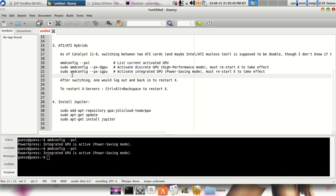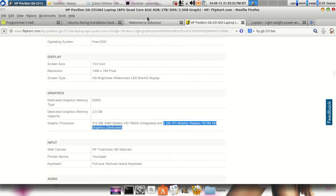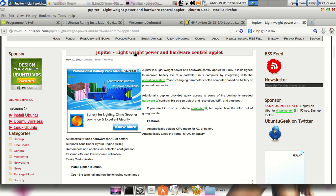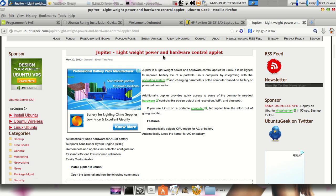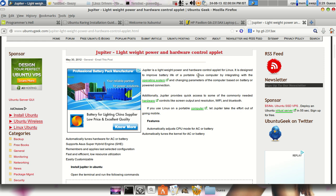So these are the three things which are related to the driver itself. Now the third thing is Jupiter. What's this Jupiter? Jupiter is basically a lightweight power and hardware control applet. This is basically designed to improve your battery life of a portable Linux computer by integrating with the operating system.